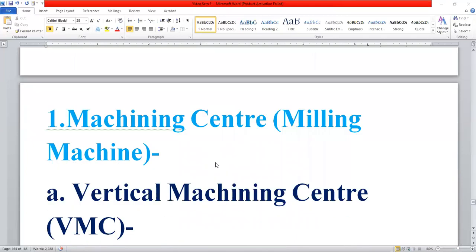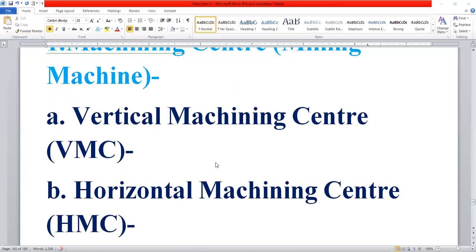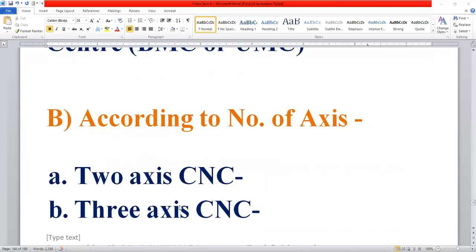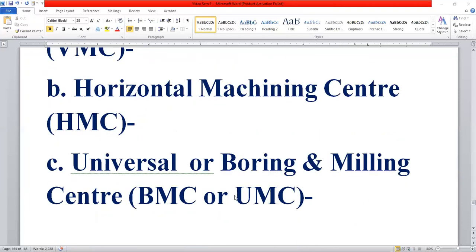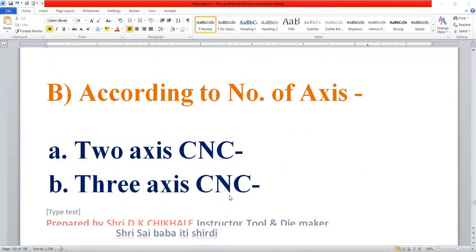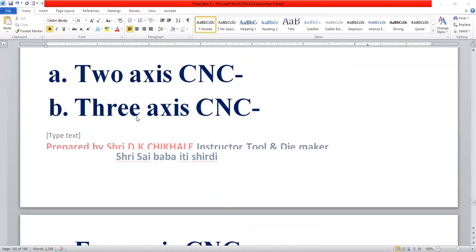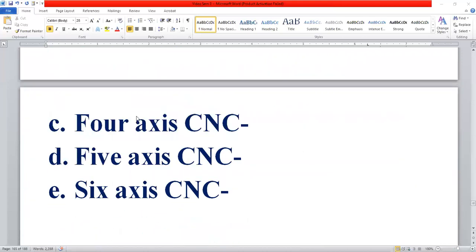According to the method of work, the machine types are: Vertical Machining Center (VMC), Horizontal Machining Center (HMC), and Universal or Boring and Milling Center (VMC or UMC). According to the number of axes: 2-axis, 3-axis, 4-axis, 5-axis, and 6-axis.